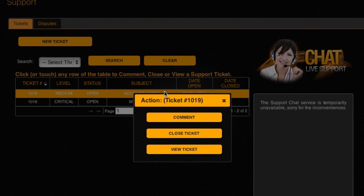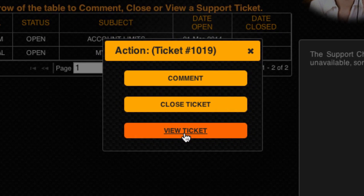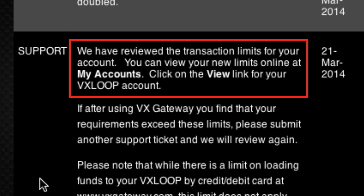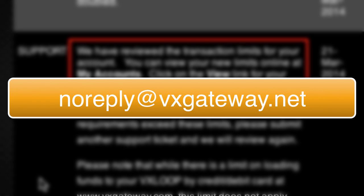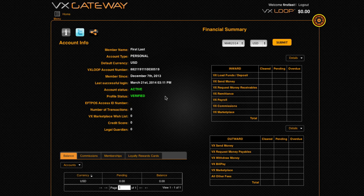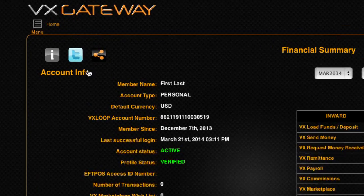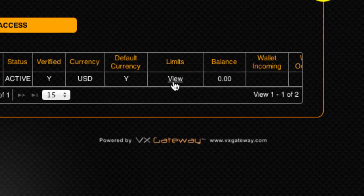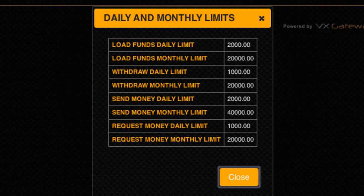If you are approved, your support ticket will be updated, your limits will be increased, and you will receive an email confirmation from noreply at VxGateway.net. After successfully increasing your transaction limits, you can view your new daily and monthly limits from within My Accounts by clicking on View within the limits column.